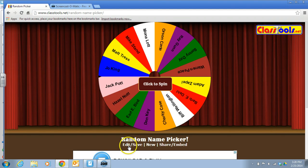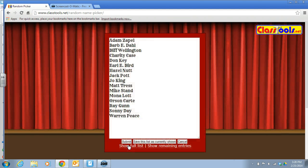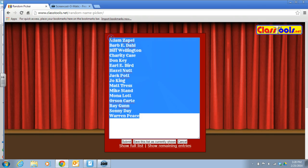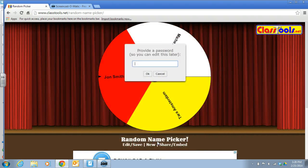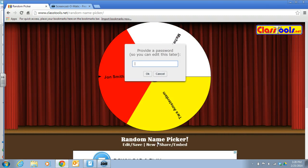So what you're going to do is go down here to where it says edit and save, and then you've got the names of all the students. So you're just going to highlight and put the student names in. You can save it as it is. You can add a password so that you can edit it later. So let me add a password.